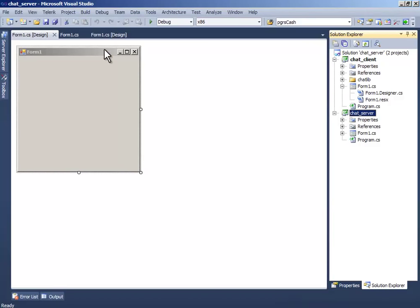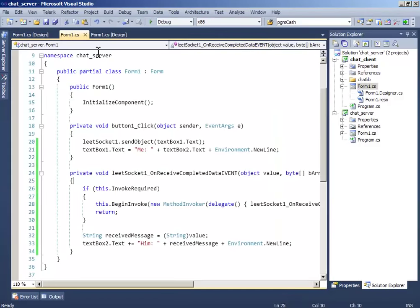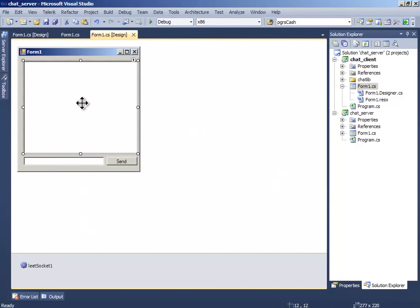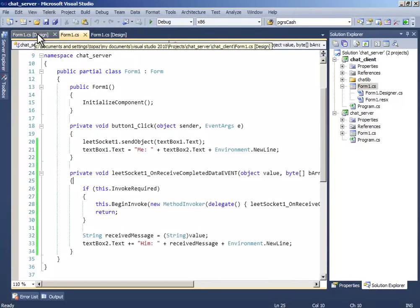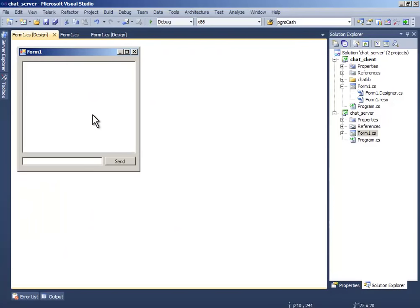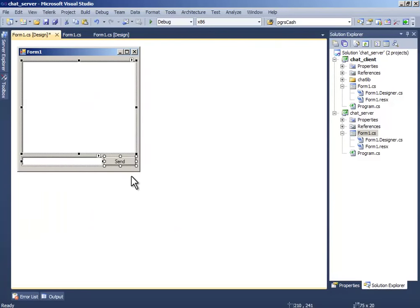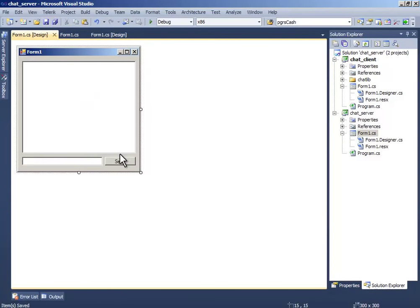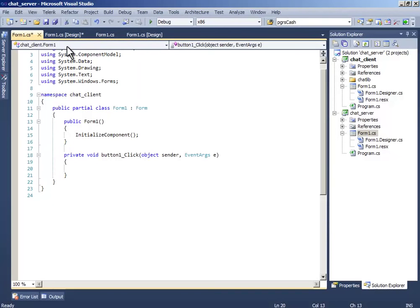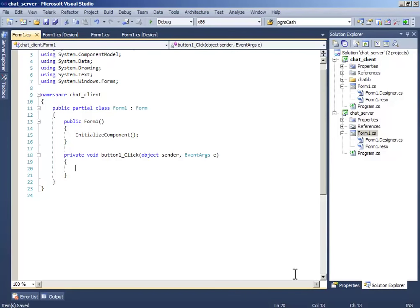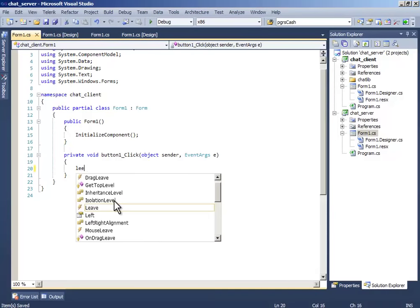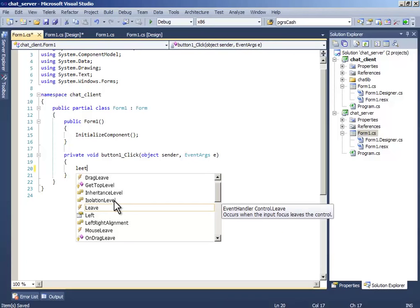Now just copy this one and paste it here. Double click send and write the same thing.